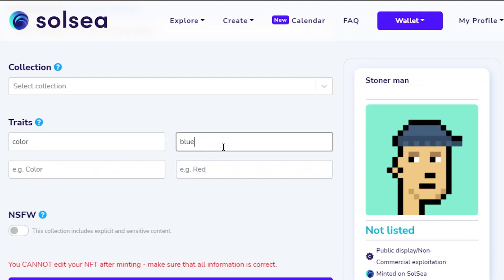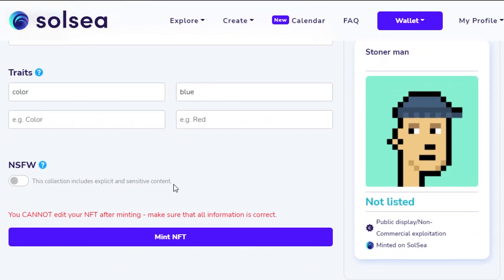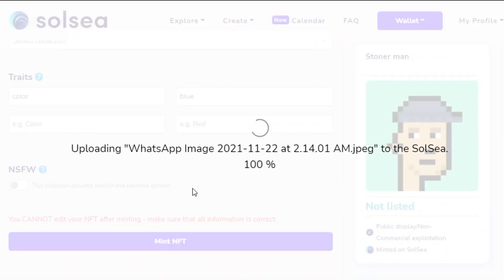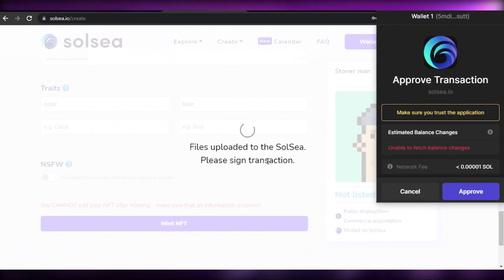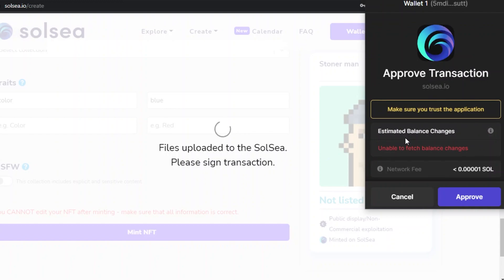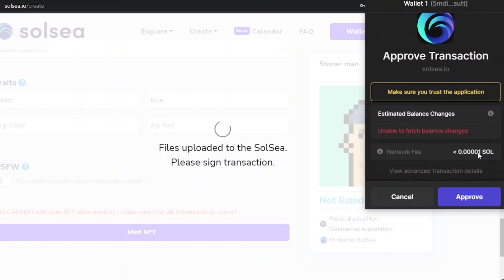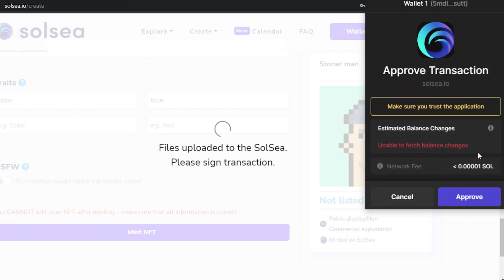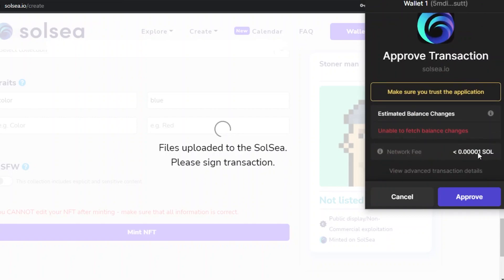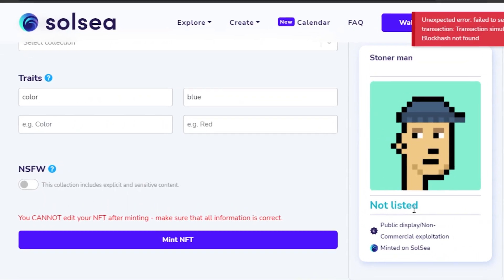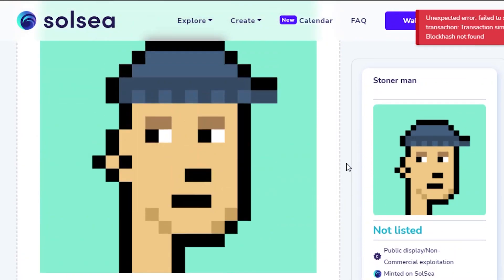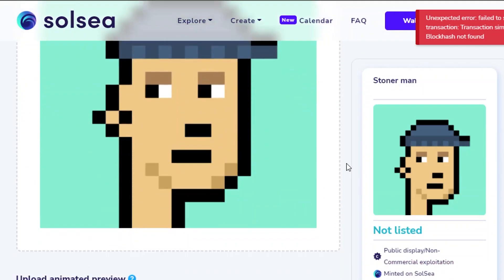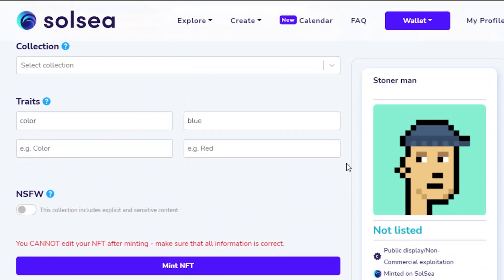We can add some traits — for example, color: blue. Once done, click 'Mint NFT'. It will start uploading the asset to SoulSea and ask you to sign a transaction of 0.00001 SOL. Since my new account has no SOL I can't approve it, but if you have SOL you just click Approve and your NFT will be successfully minted and ready to sell.